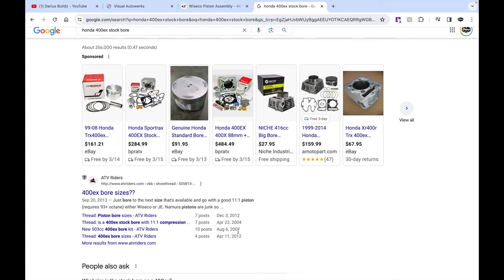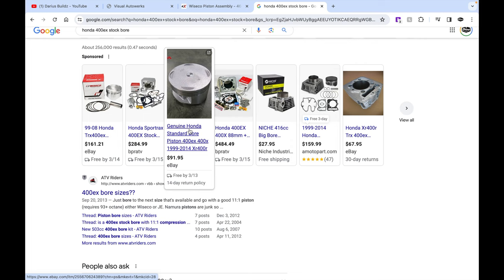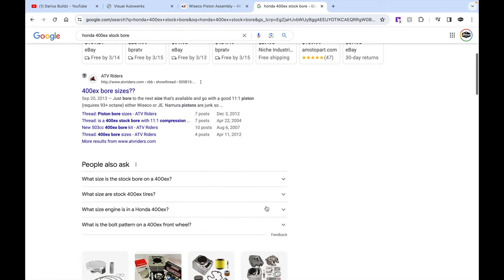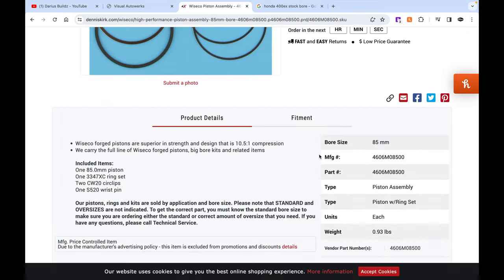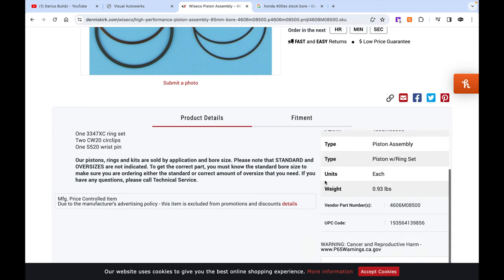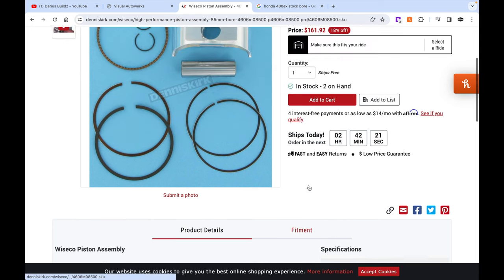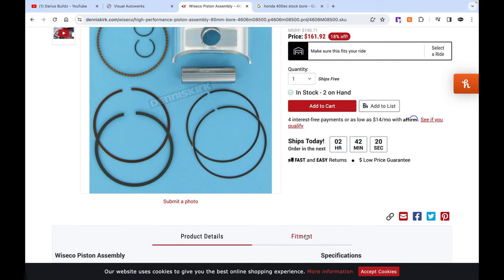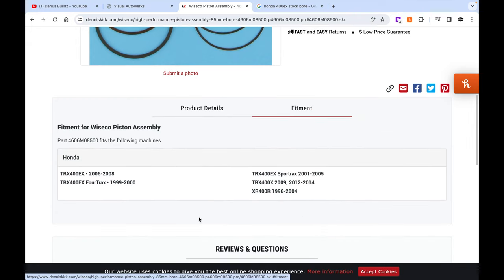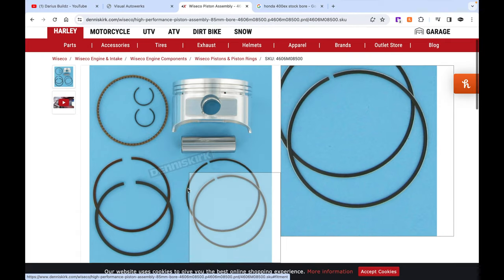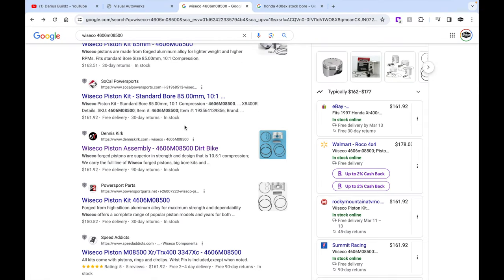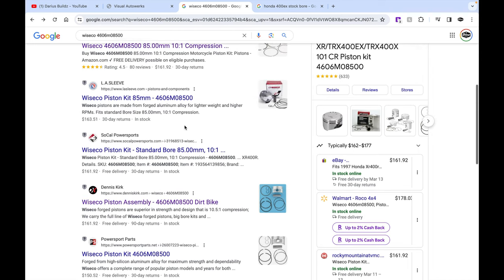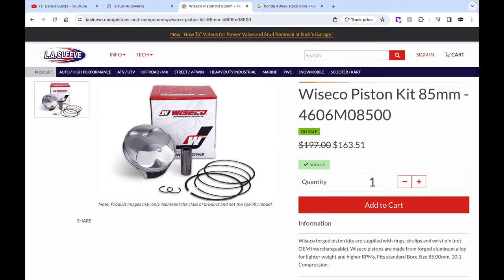Forged 4606 M0 85 0. Bore size 85 millimeter. Is that stock bore? Okay, so it is a stock bore Wiseco piston. But I want to see fitment. Honda TRX 2006-2008 Fourtrax. Okay, so it looks like it does have a Wiseco standard bore piston, but I would like to see the top of the piston.